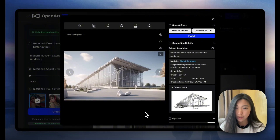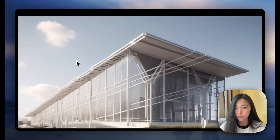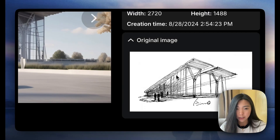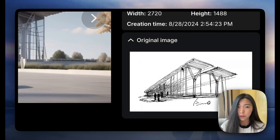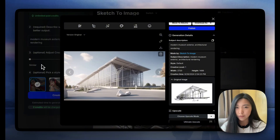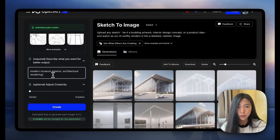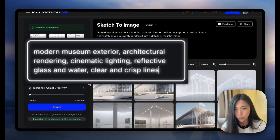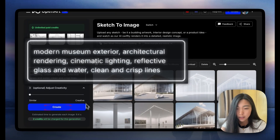It's getting so much better now — it's such a good way to visualize your designs. If we zoom in a little bit, we're seeing that the edges are a bit wavy. I wouldn't blame the AI for it; the sketch I uploaded was actually a very rough sketch, so it is originally wavy. And of course we can further refine our generation according to our needs — let's say 'cinematic lighting, reflective glass and water, clean and crisp lines.'